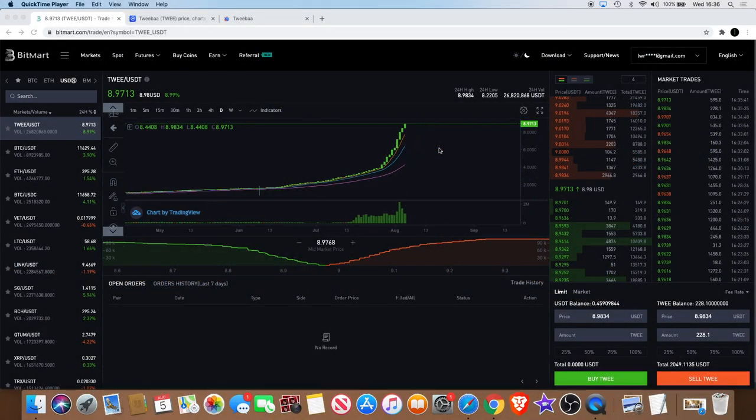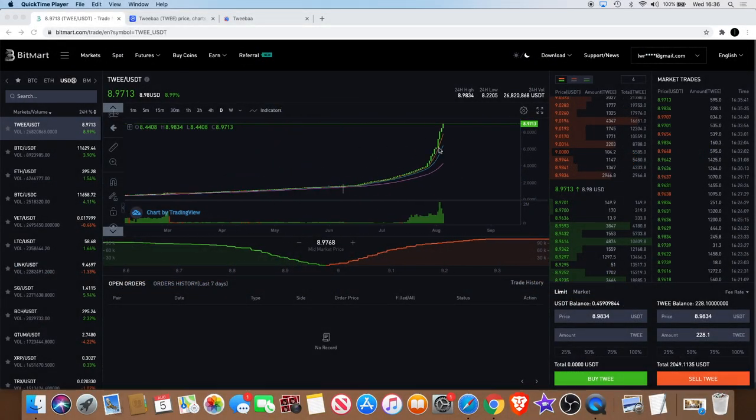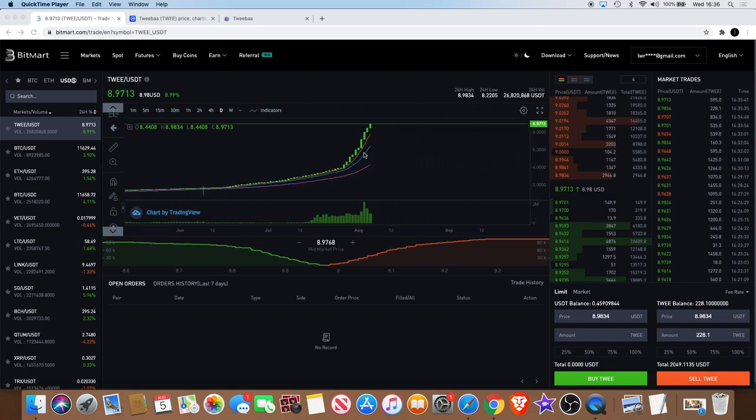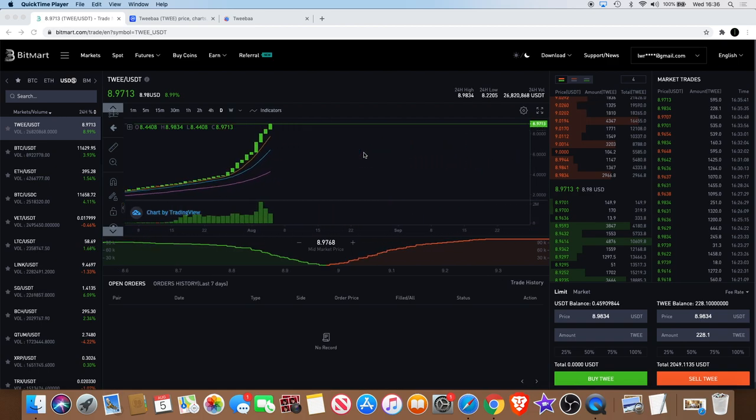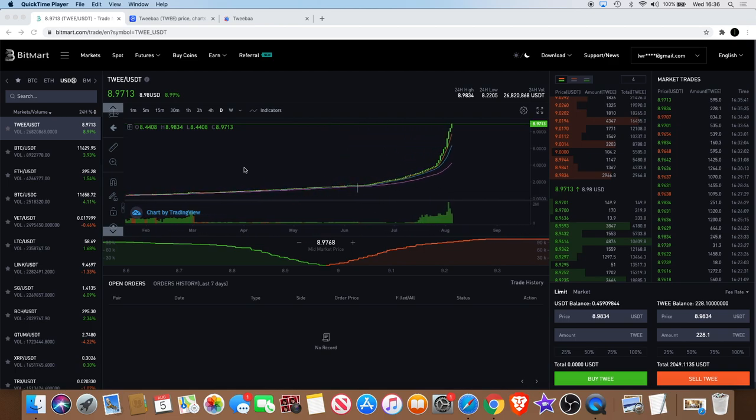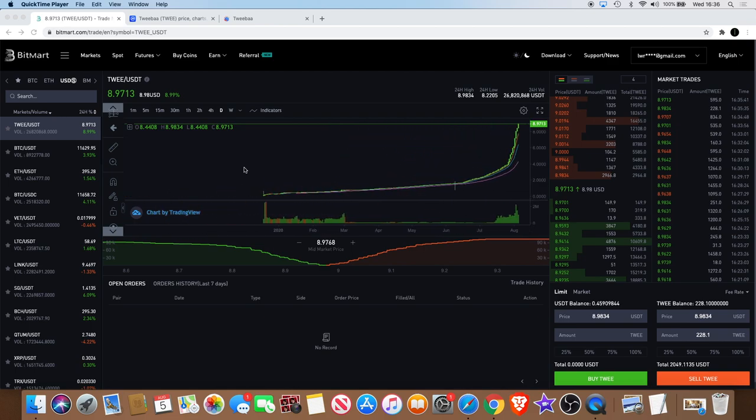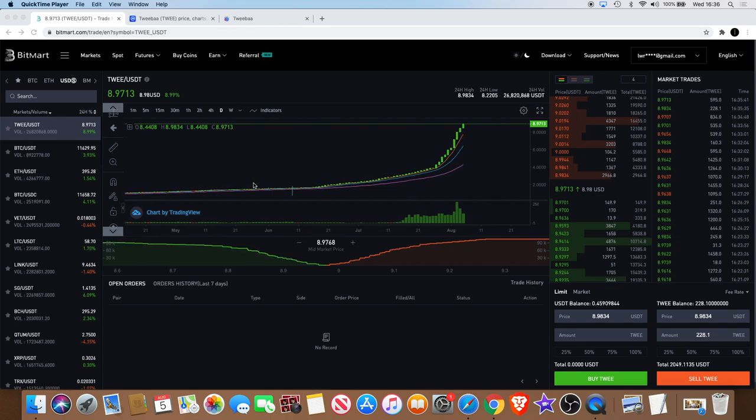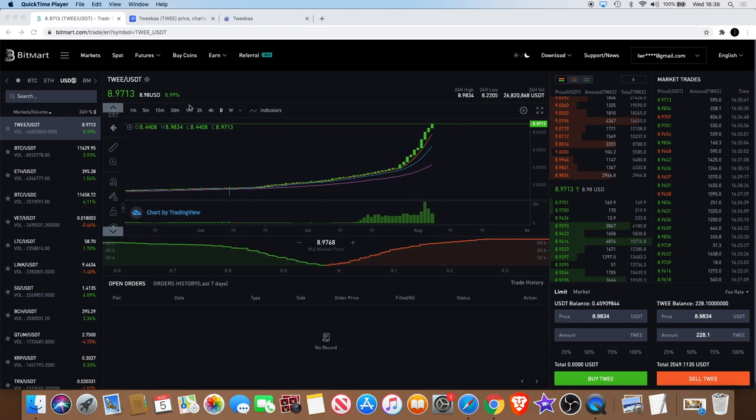Welcome back to the channel guys, it's just a quick video. I just want to point out this cryptocurrency that I just found on Bitmark and it's actually called TWEE, T-W-E-E USDT pair. It's the only pairing they've got on here.